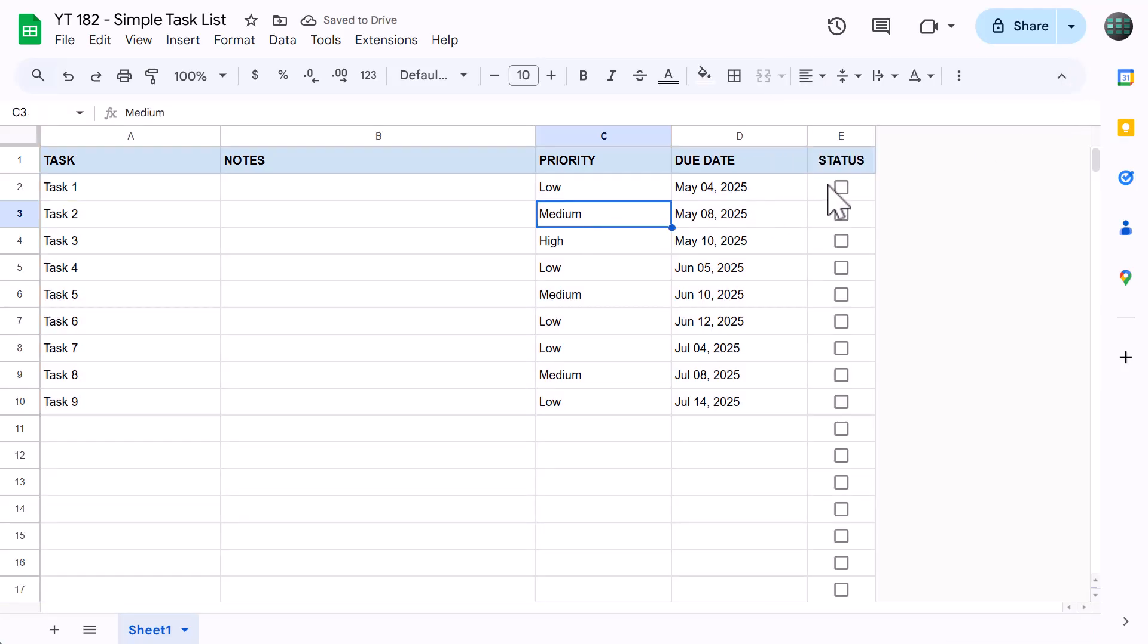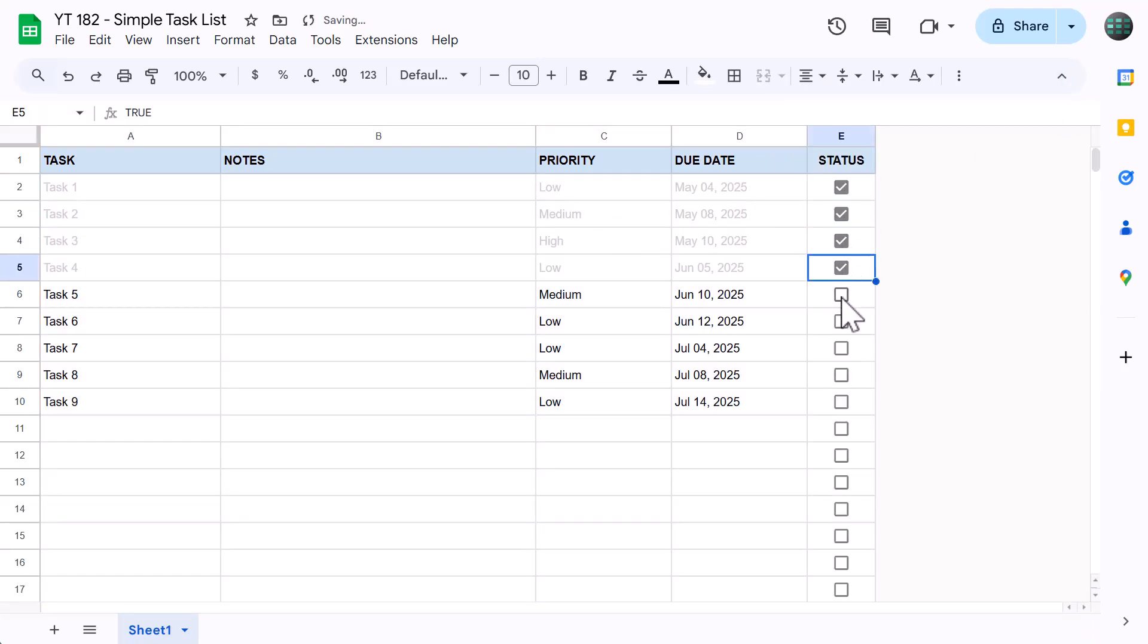Now, whenever you check off a task, it's automatically grayed out.